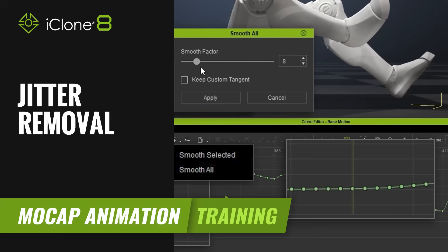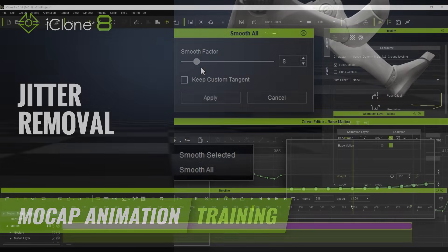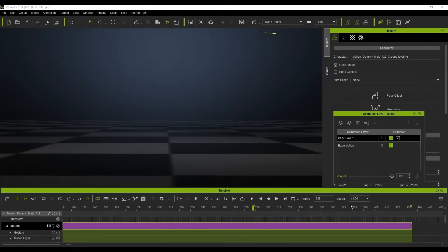Hi guys and welcome back to another tutorial brought to you by Reallusion, hosted by iClone3D. I'm Trister Ross and in this tutorial we're going to be looking at how we can remove the jitter from mocap data.